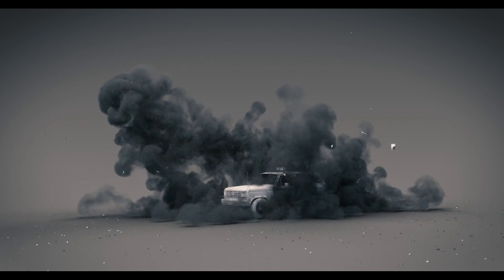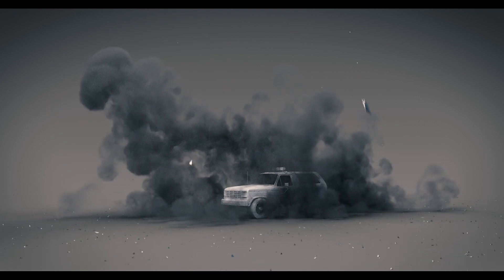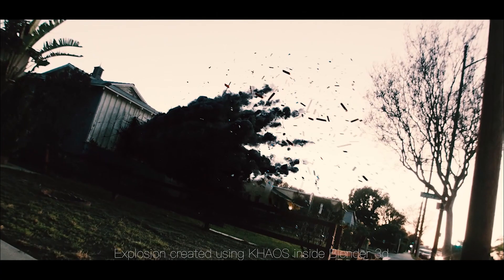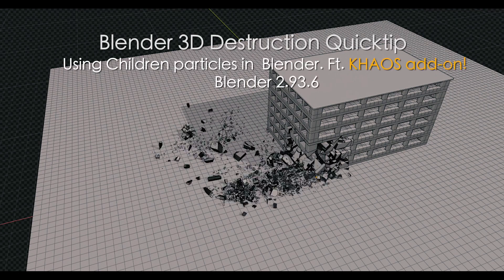What's up guys, it's Brad from Light Architect here. In this video I thought I'd share a quick tip on how you can use children particles in your destruction simulations.